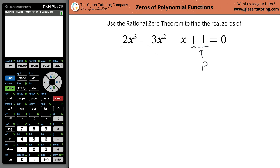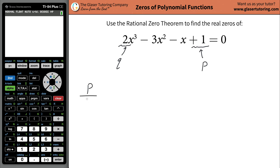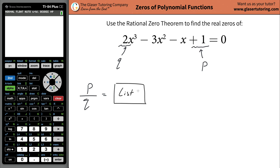Then you're going to identify the leading coefficient, which is the coefficient in front of the highest power of X, list out those factors, and call them Q. Then you're going to take the factors P, divide them by the factors Q, and this division will result in the list of possible real zeros for your function.